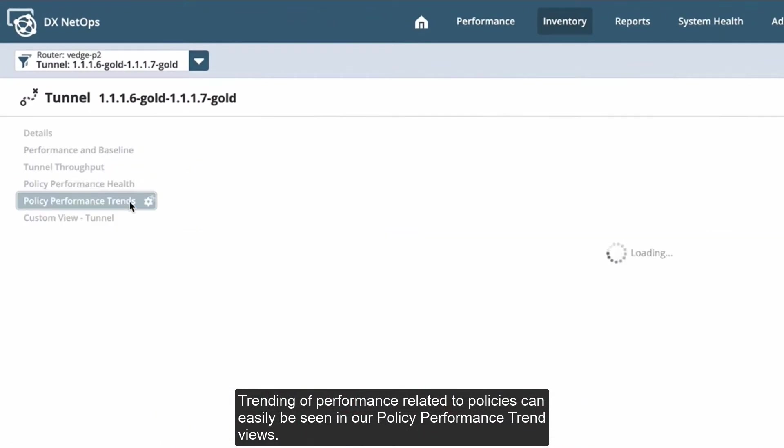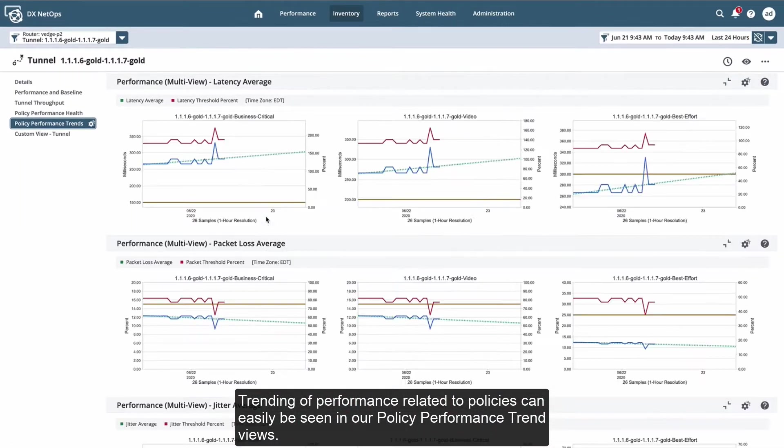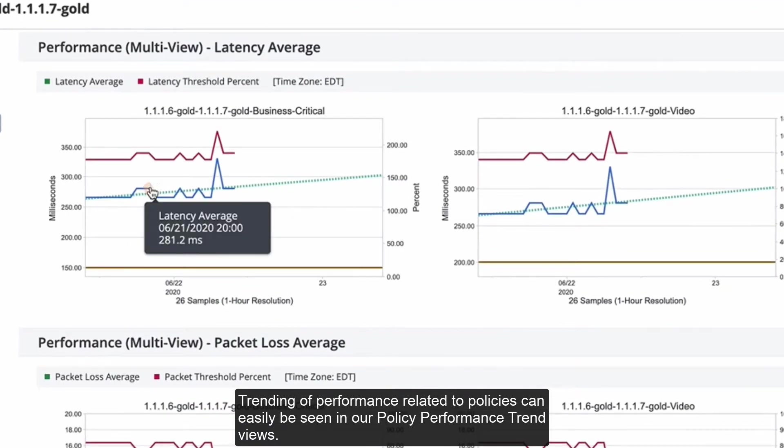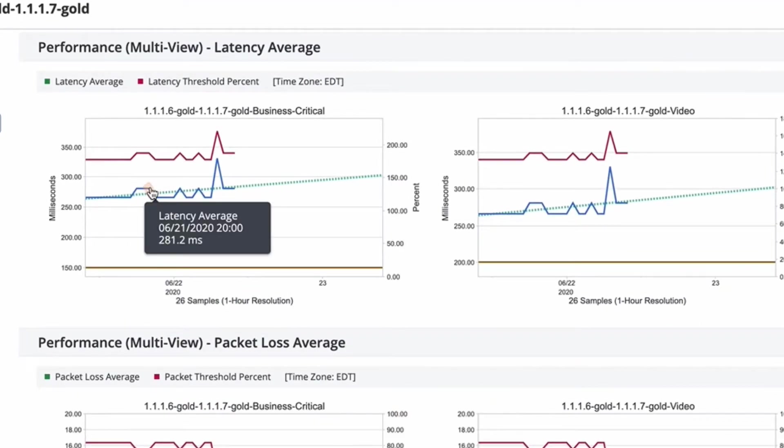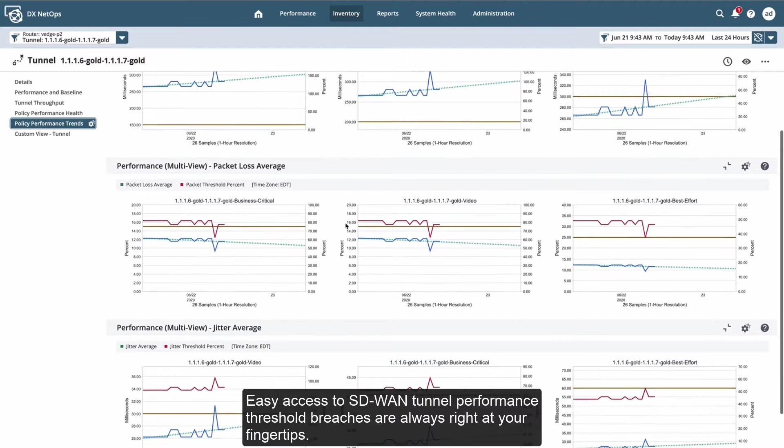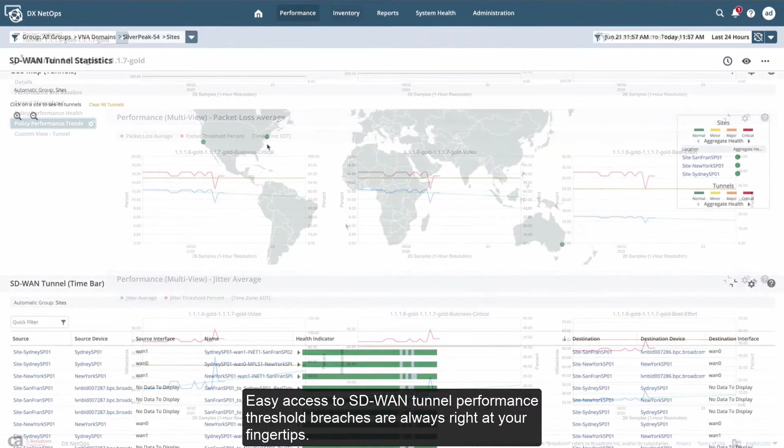Trending of performance related to policies can easily be seen in our policy performance trend views. Easy access to SD-WAN tunnel performance threshold breaches are always right at your fingertips.